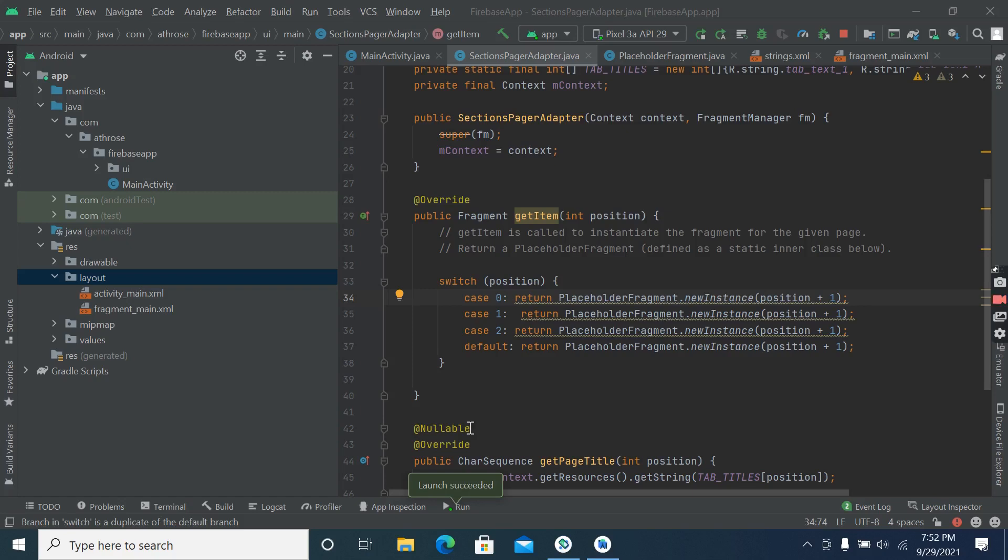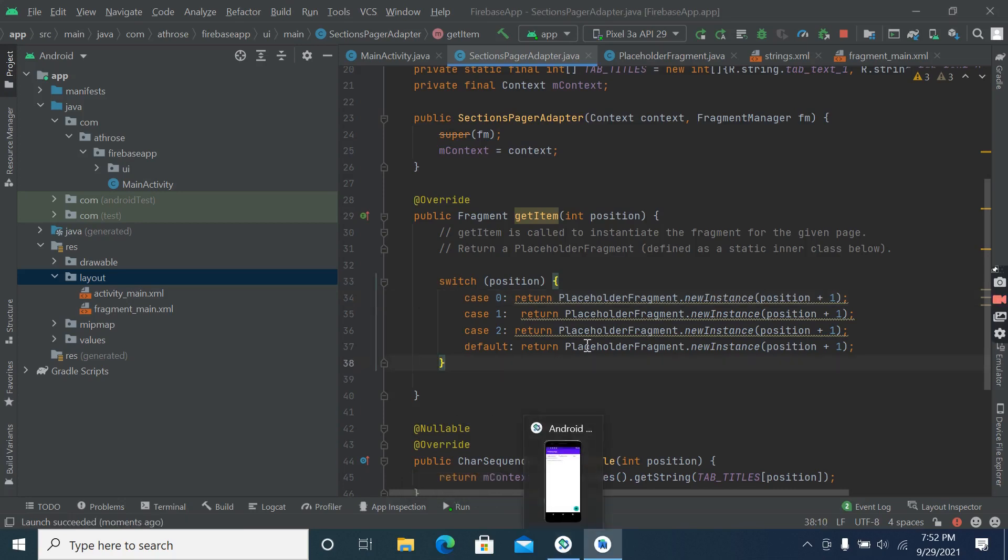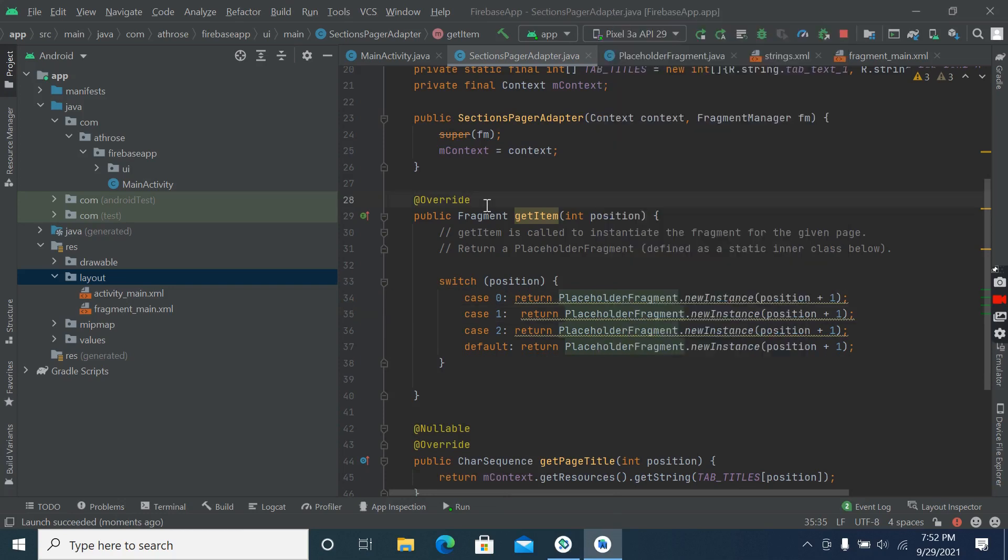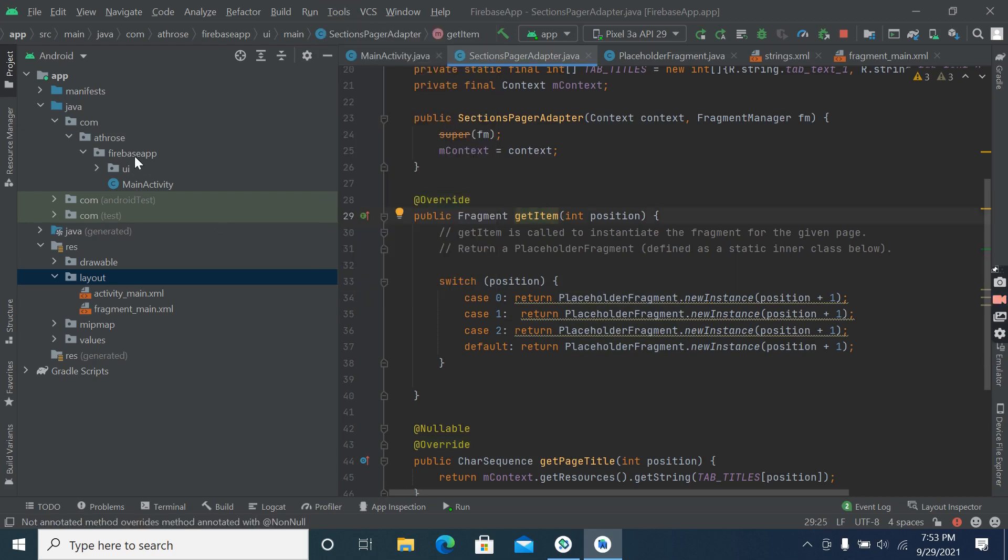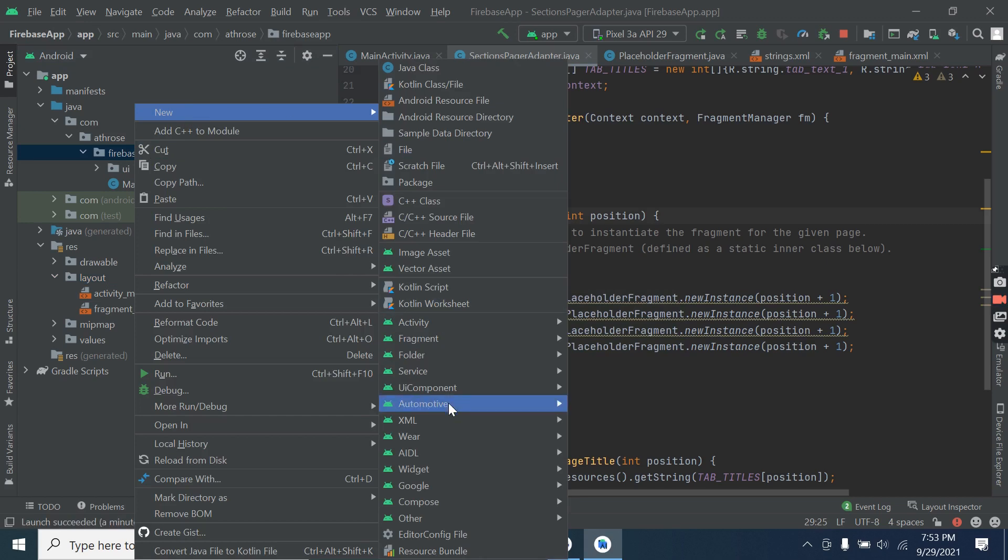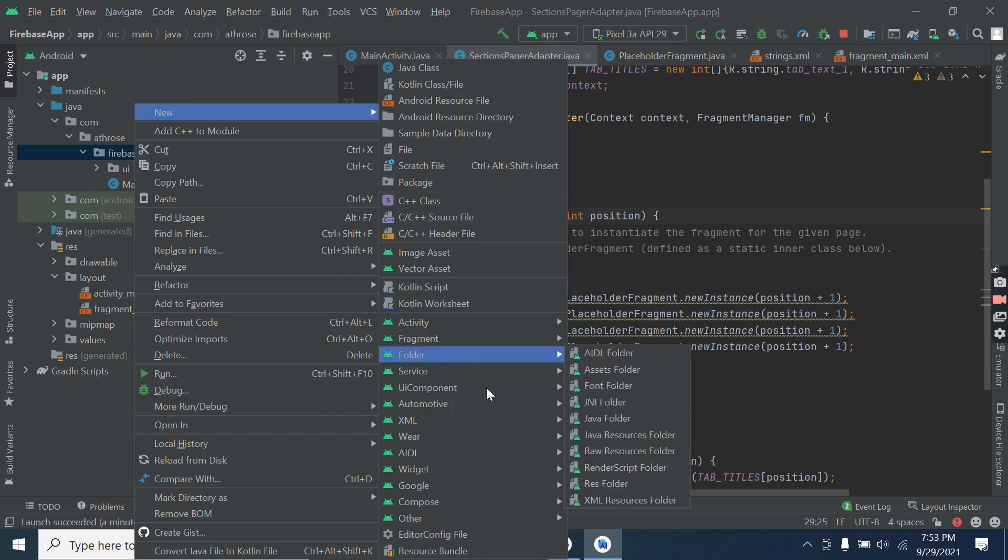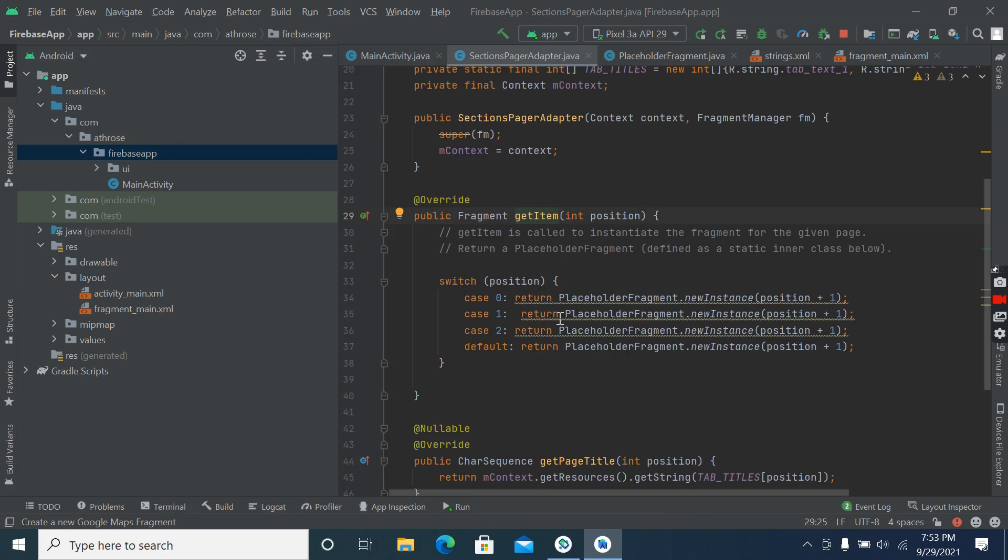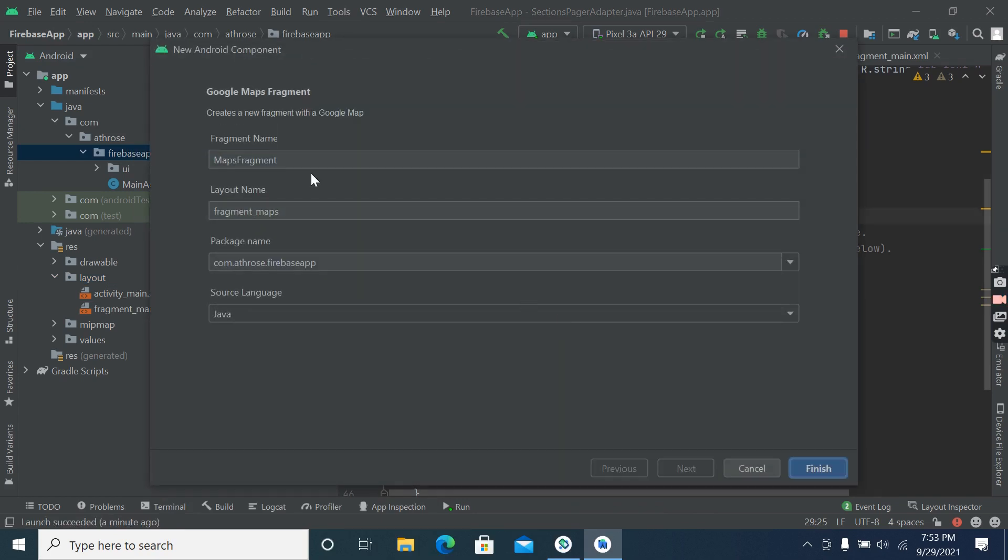Hey everyone, welcome back. In this video, we'll click on Google Map API key and Firebase connection. So let's connect Firebase. Let's create Google Map fragment before that fragment and finish this.